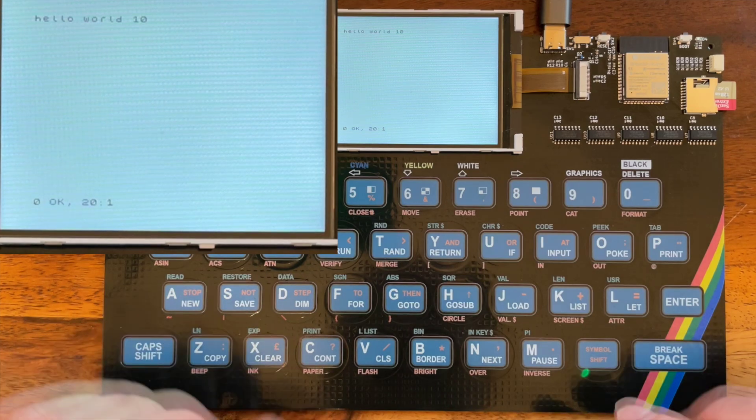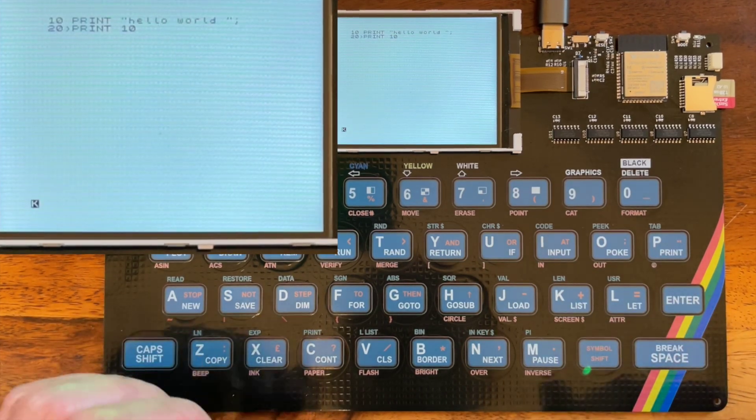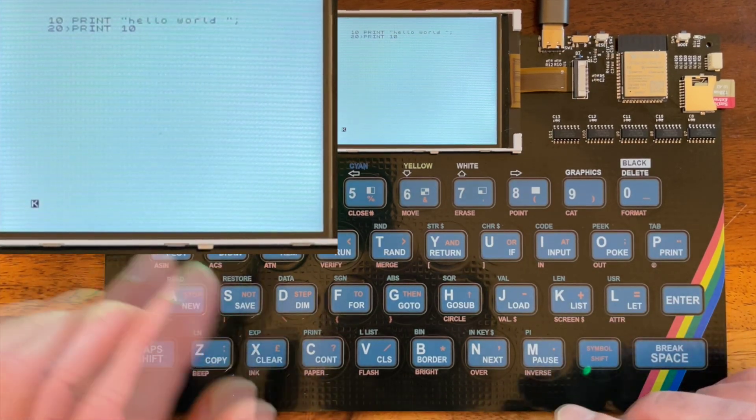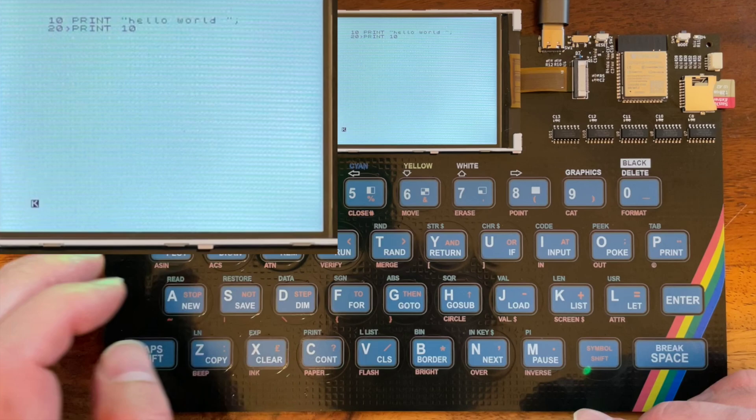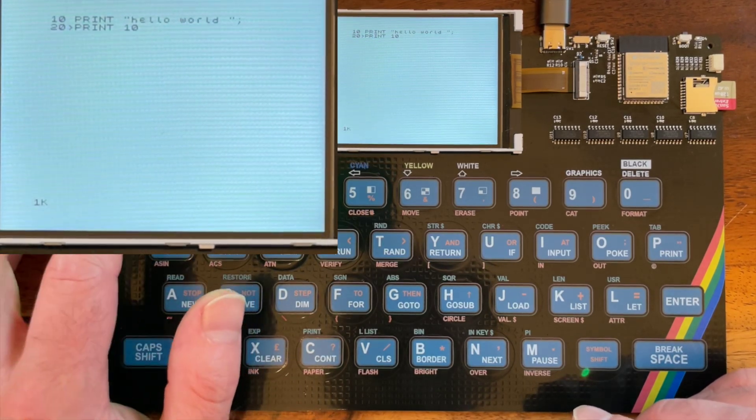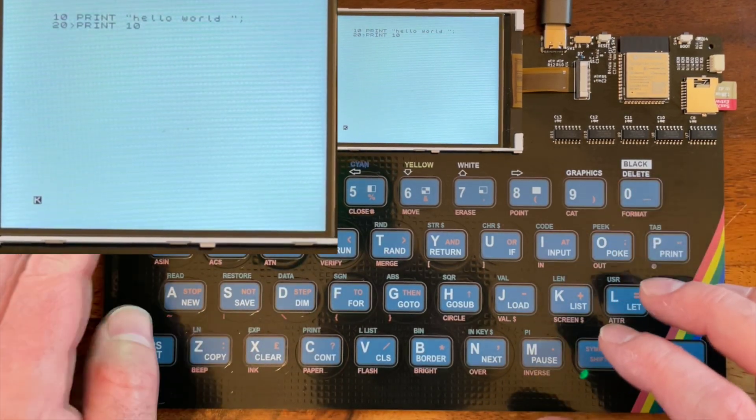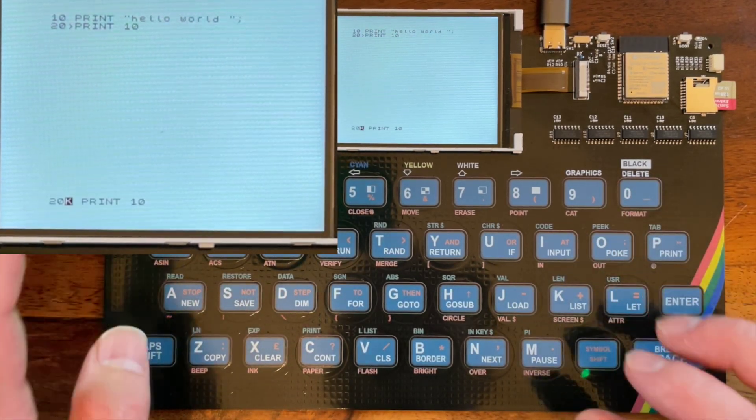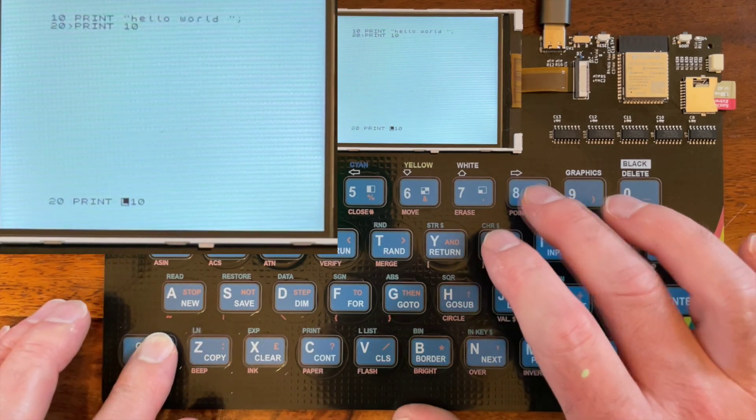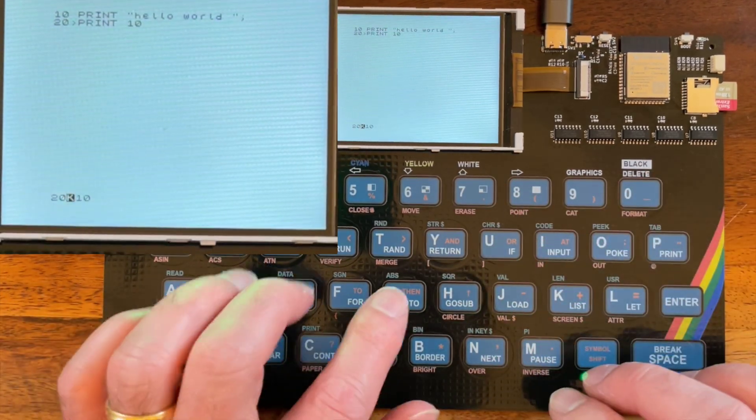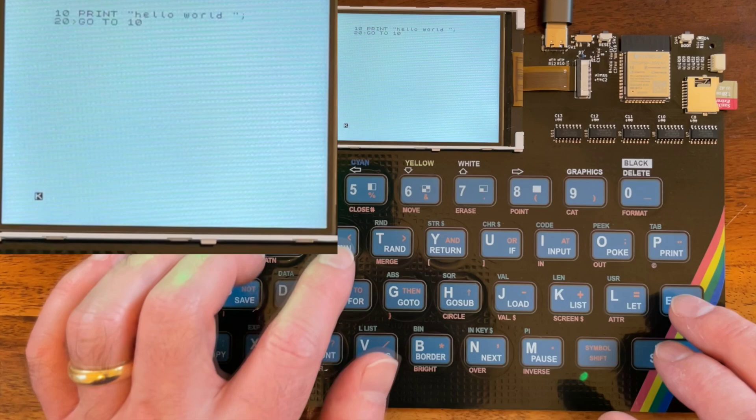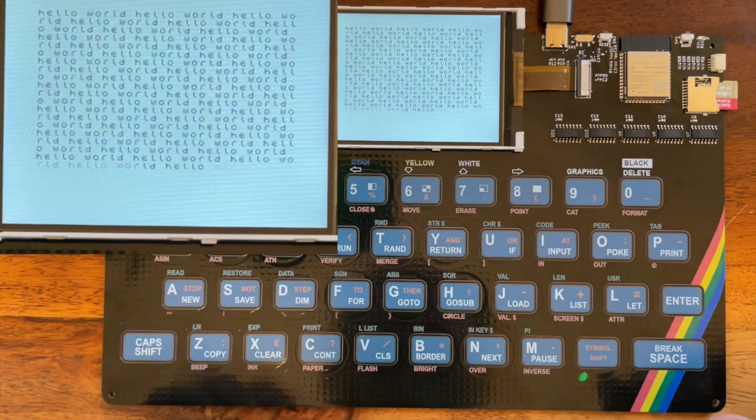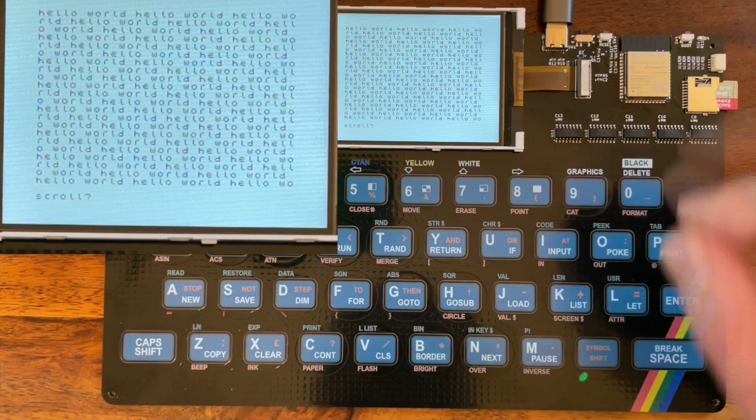There we go. Hello World. Oops, Hello World 10. Looks like I can't use basic anymore. Print 10. Let's see, how do we do edit? That's shift one. There we go. Cool, it's coming back to me. So goto 10, enter, run. There we go. Hello World. It works. Let's try a quick game.